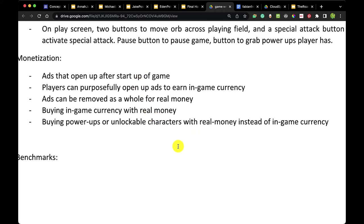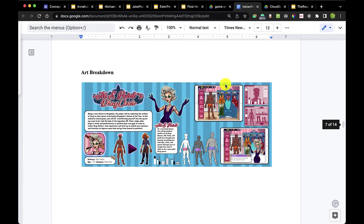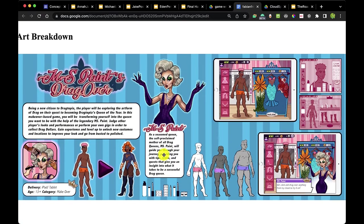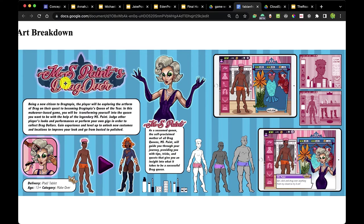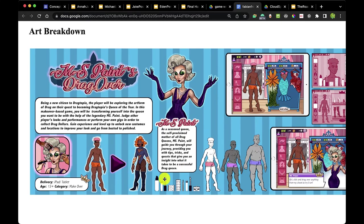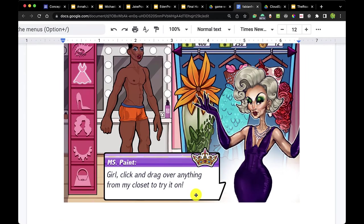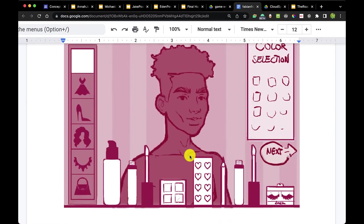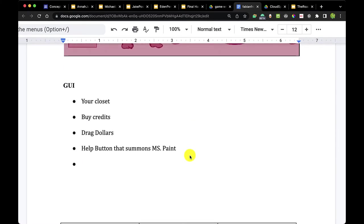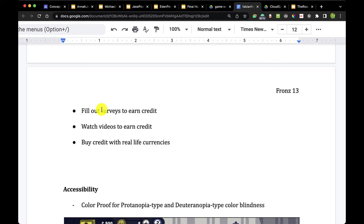Of course, you're buying a game or you have some in-app purchases. This is an example from Fabian Franz for the game Mrs. Paints Drag Over — a one-sheet that goes through the logo, the icon that would be on the Google Play and Apple Store, and examples of the gameplay, which is basically a dress-up game where you place different outfits on a character. Let's look at what Fabian did for the finalized work as the graphic user interface was completed. One monetization element: fill out surveys to earn credit — an interesting one we haven't seen yet.